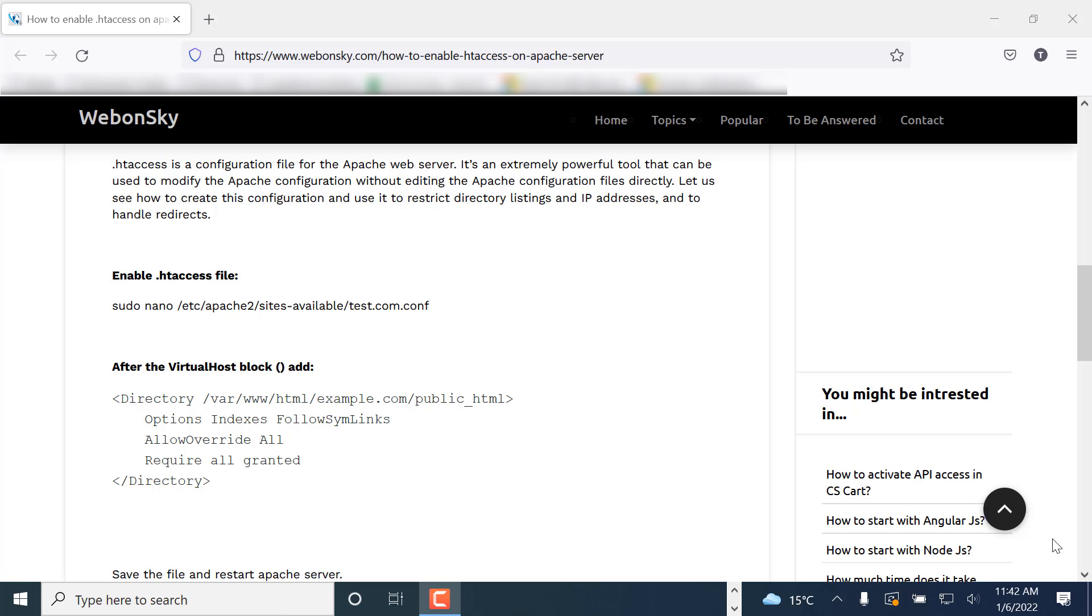Hi, welcome to my YouTube channel WebOnlySky. Today we will learn how to enable .htaccess on Ubuntu server. So we have Apache installed on Ubuntu - how can we enable .htaccess on Apache server?